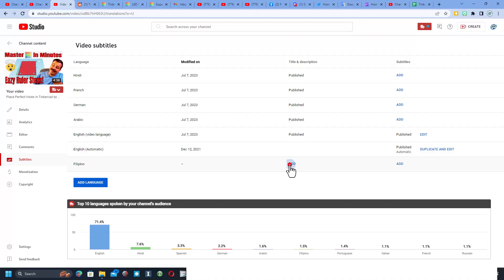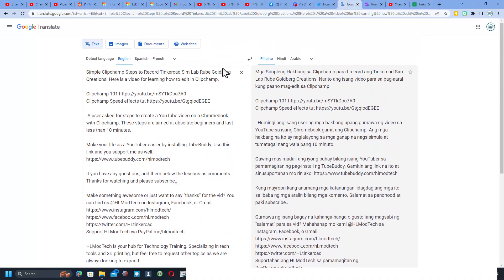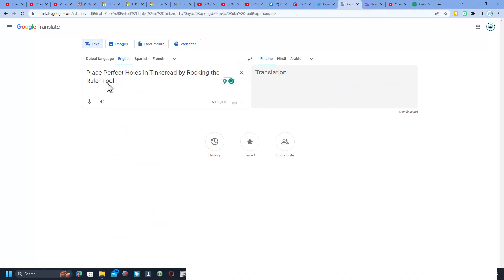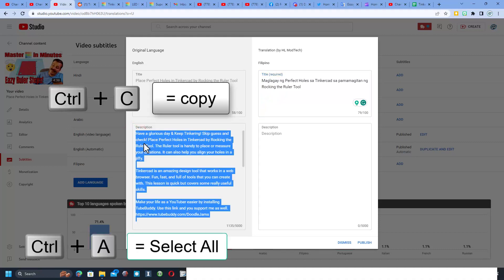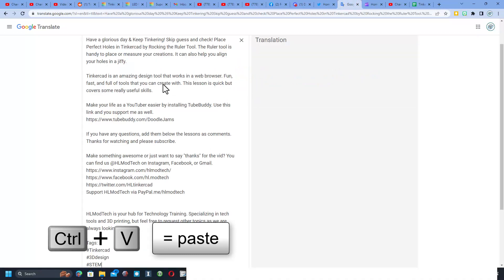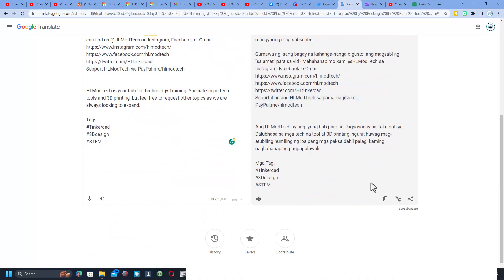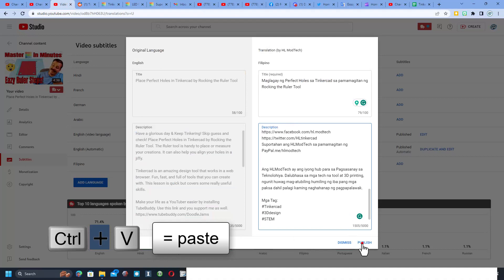We're going to select our title and do Control+C to copy it. I have Google Translate open — I'm going to delete what I had here, paste it in, and check it out: I'm translating to Filipino. I do Copy, return to that video, and paste the title in. Then I go over and select the description, do Control+A and Control+C to copy it all super quick, return to Google Translate, hit X, do Control+V to paste it in — and bam, there is my translation. I use the copy button, return to our video, Control+V, and publish.